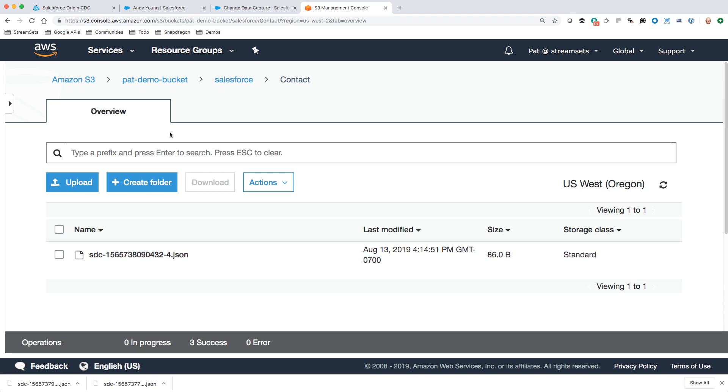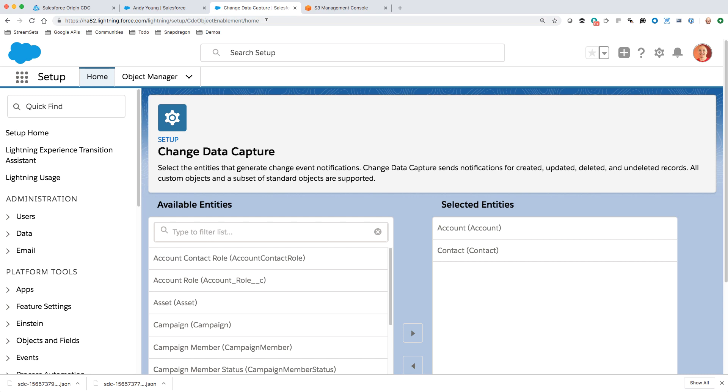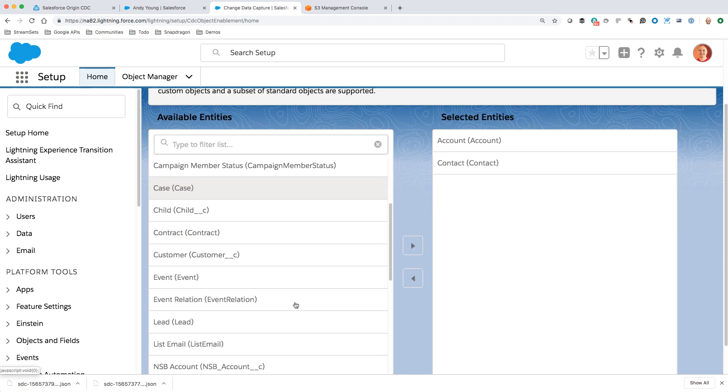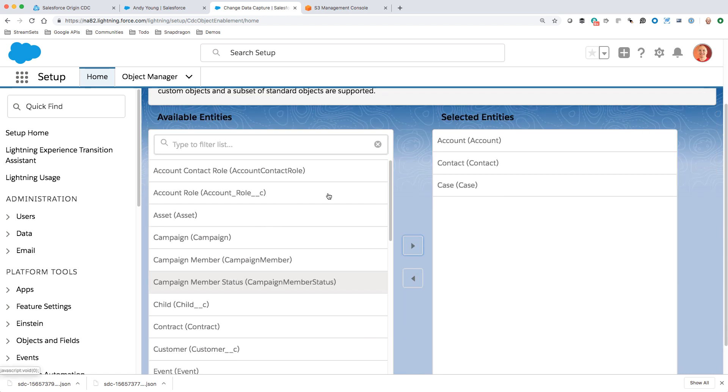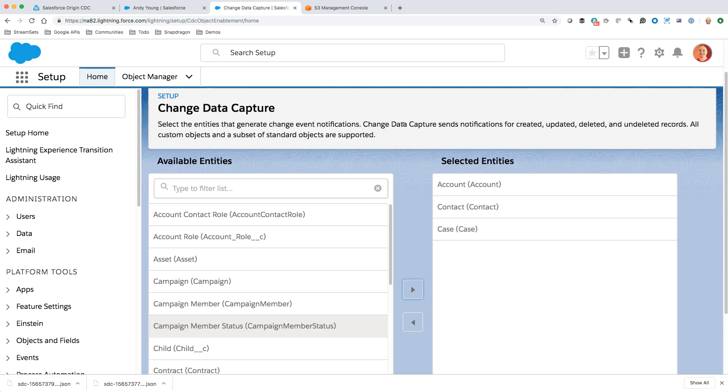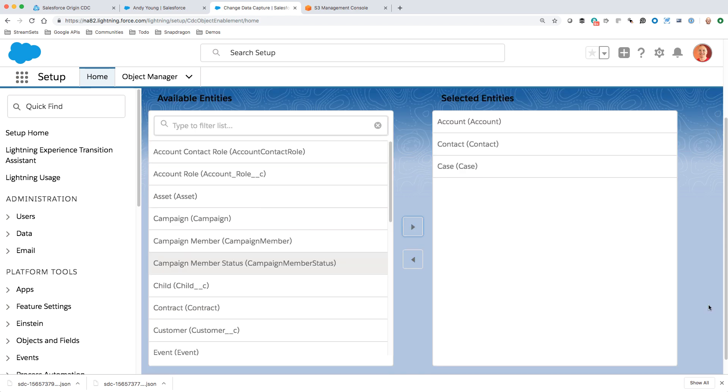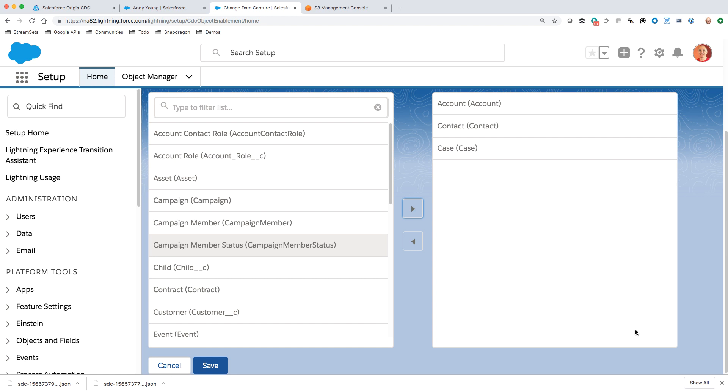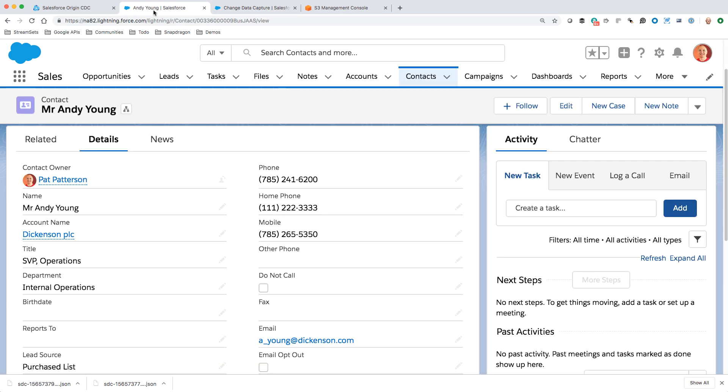A really nice feature of this is, if this is a production pipeline running nicely and we decide we want to enable change data capture on another object type, maybe we want to enable it on case. We just move that over. This is the Salesforce setup UI. We select cases for change data capture, hit save down here. Now what's going to happen is that as well as account and contact changes, my case changes are going to be synchronized over as well.